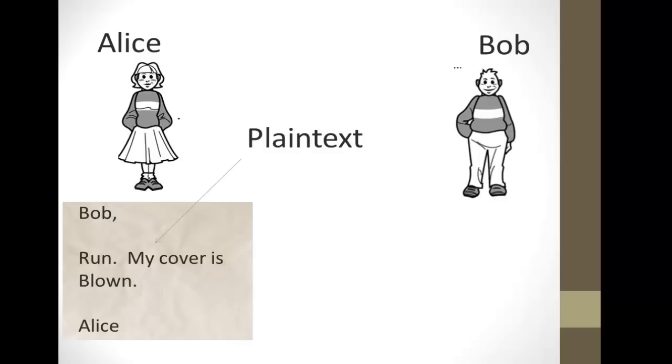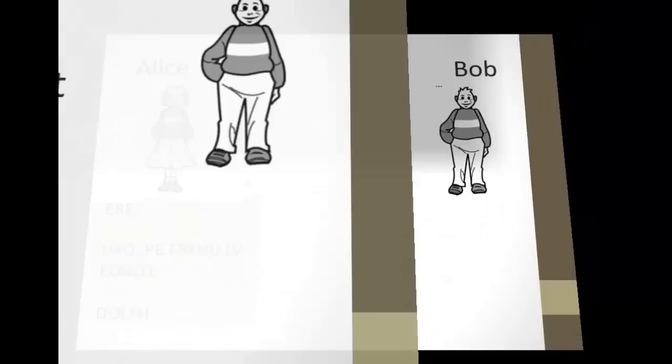Bob, run. My cover is blown. Alice. Now, this is written in plain text, meaning that anyone can read it. So, she encrypts the message so that it looks like gibberish. We call this the ciphertext.